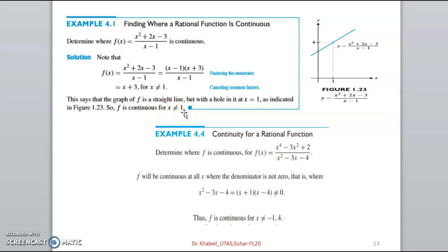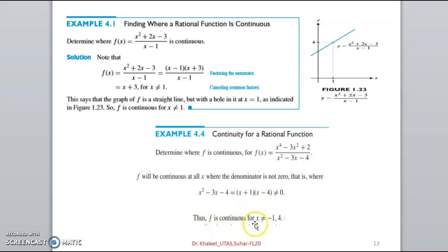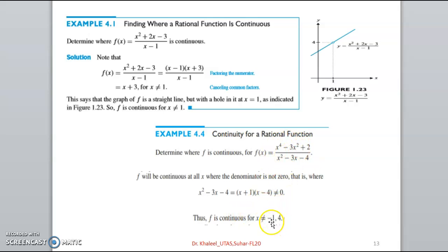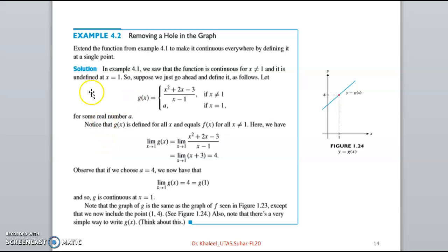Similarly, to find the continuity of another rational function, we take the denominator not equal to zero. We factorize it and get the roots minus 1 and 4. Therefore f is continuous for all values of x except minus 1 and 4 — that is, f is continuous for all x not equal to minus 1 and not equal to 4.